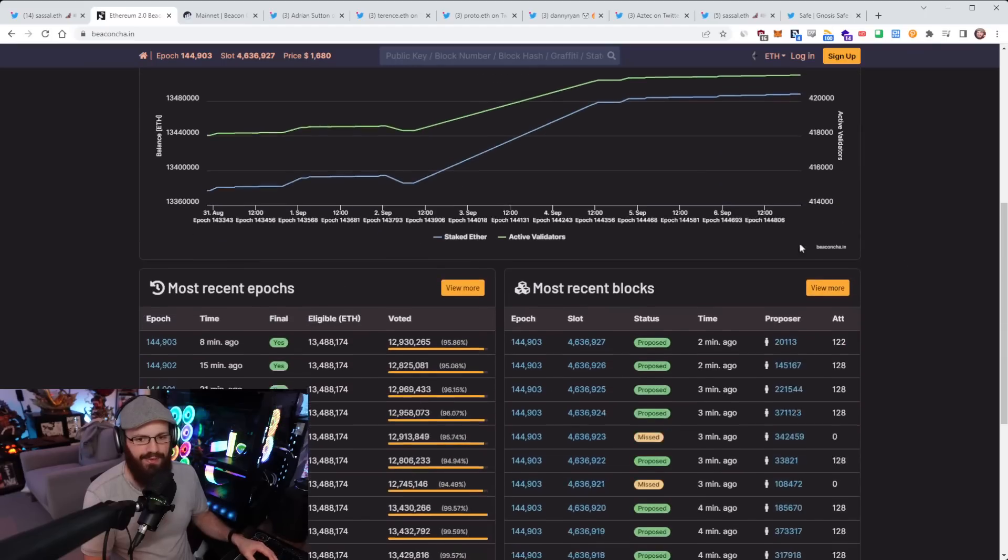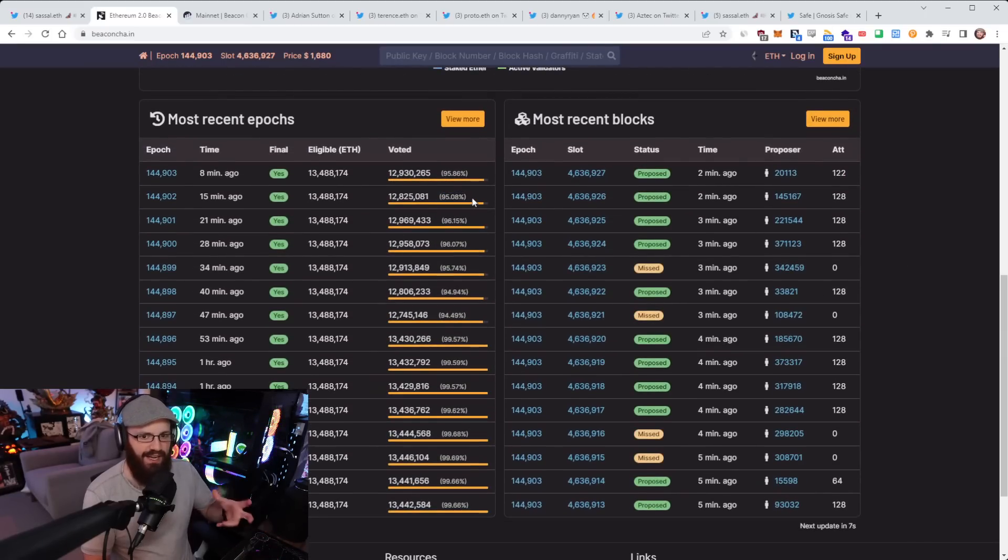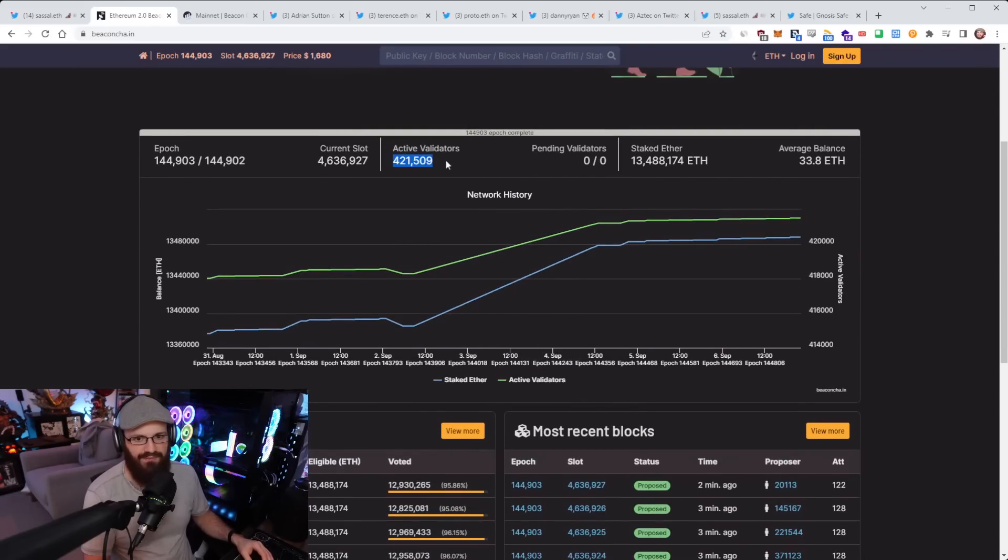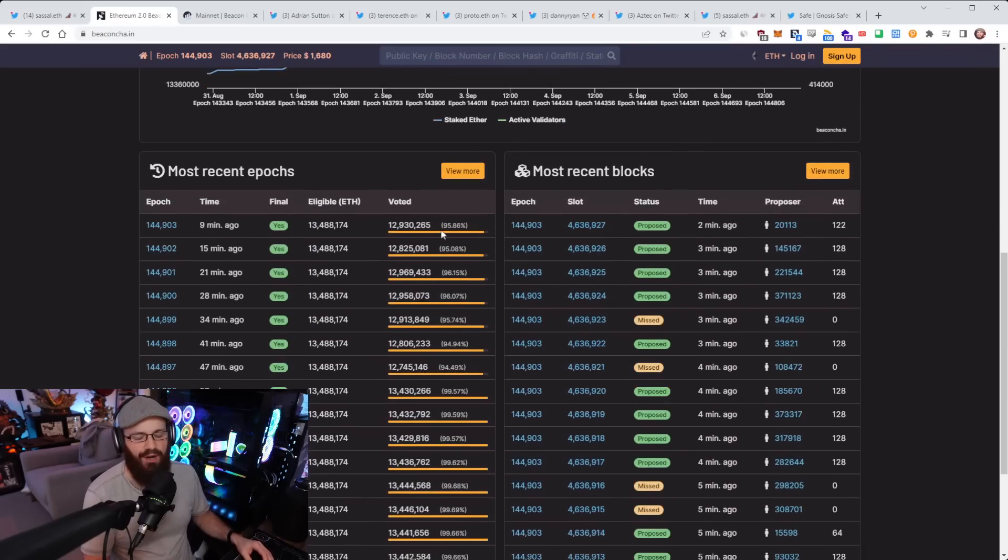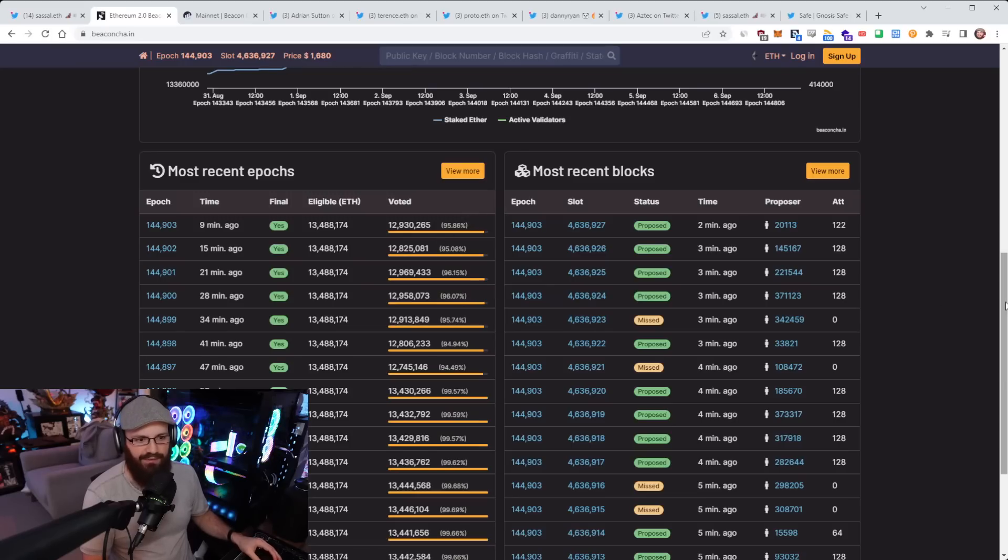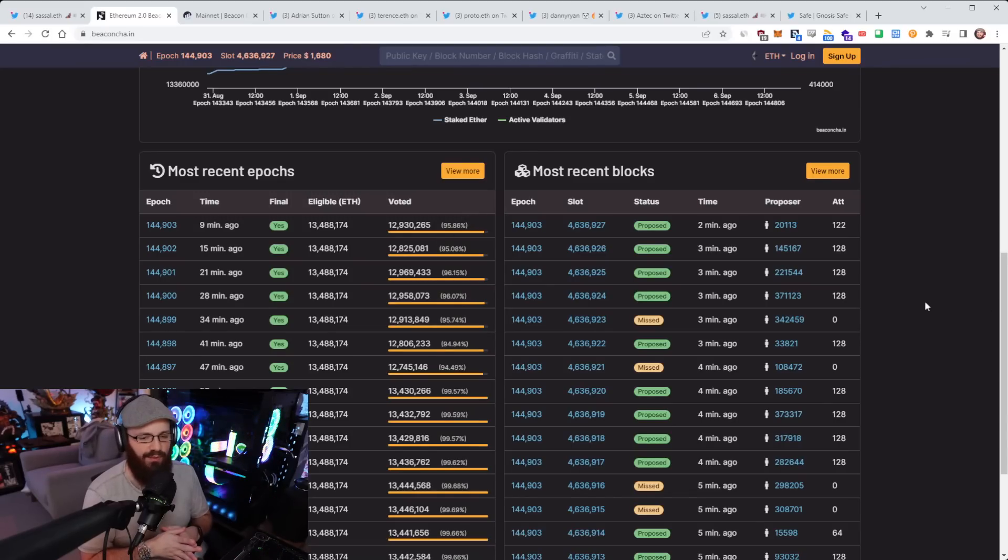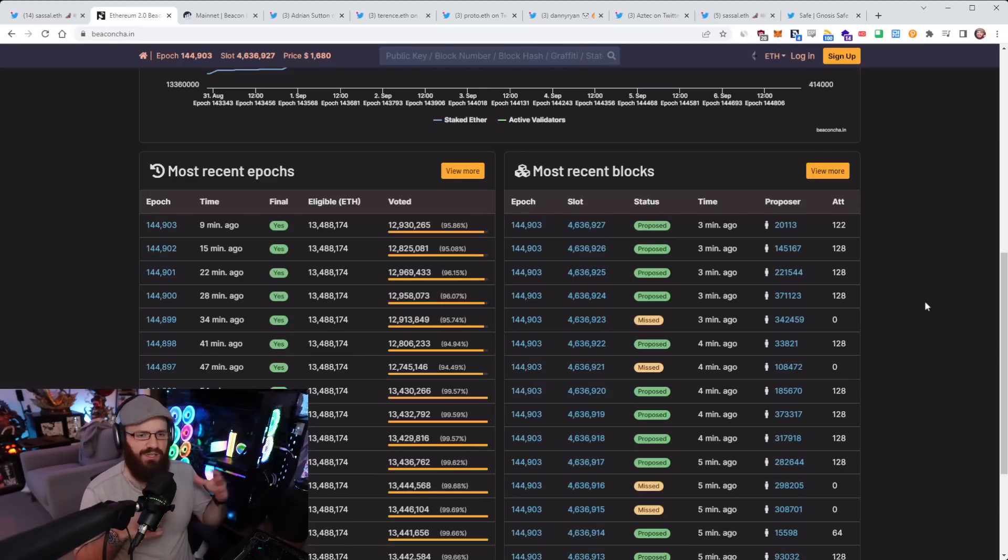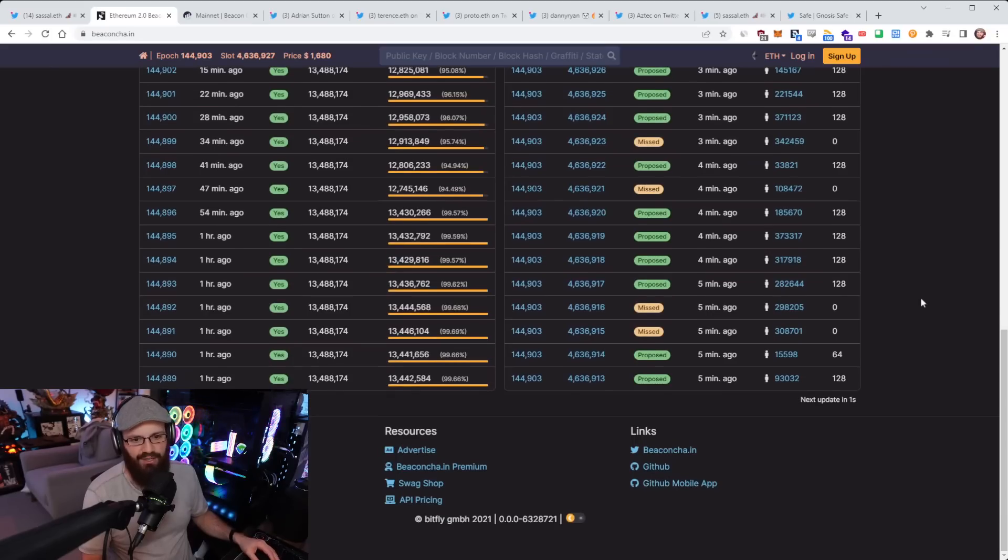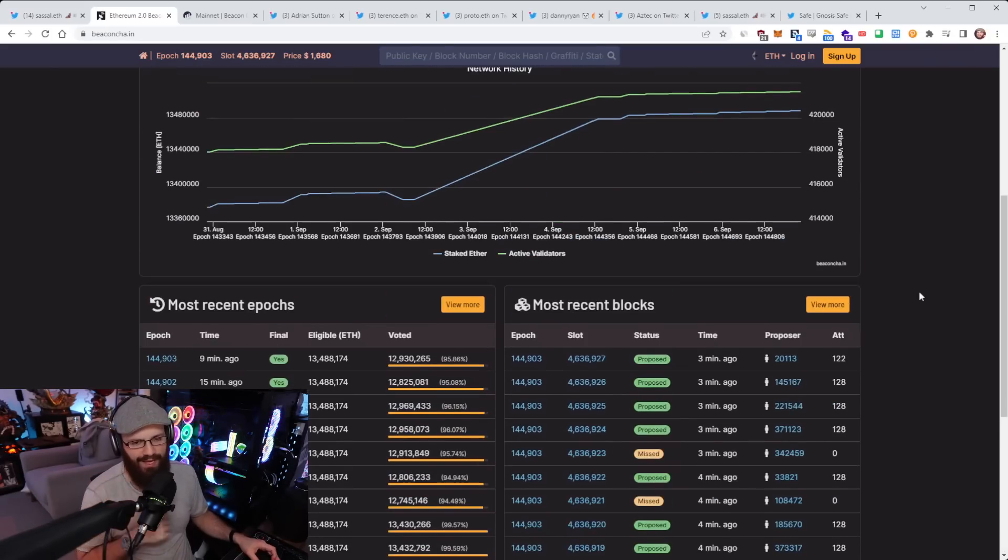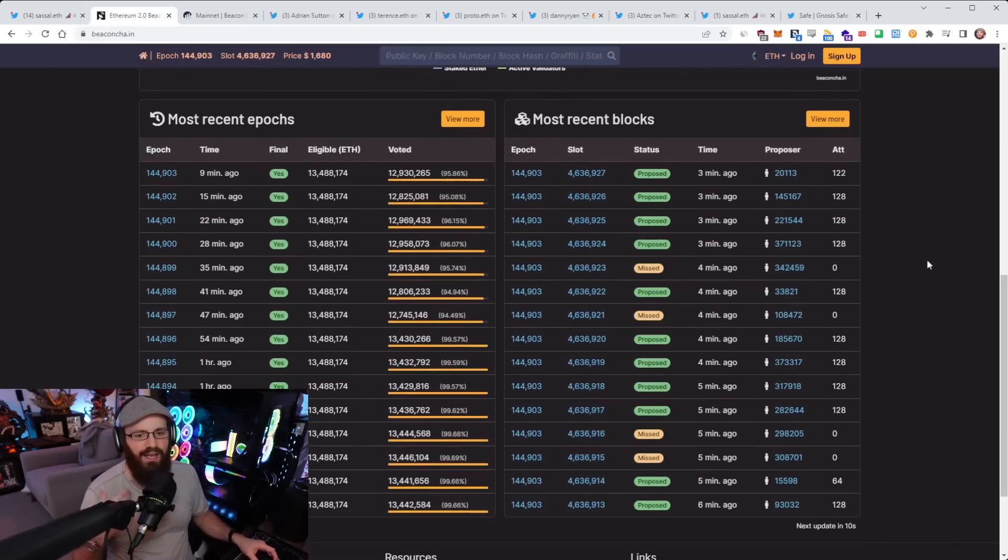So what I mean by participation rate here, as you can see this number on my screen, this is basically the percentage of the validators that are actively attesting to blocks. Now, obviously it's never going to be 100%. It would be very rare for it to be 100% because there is always going to be someone offline here or there. But most of the time it has been 99.6, 99.7%.